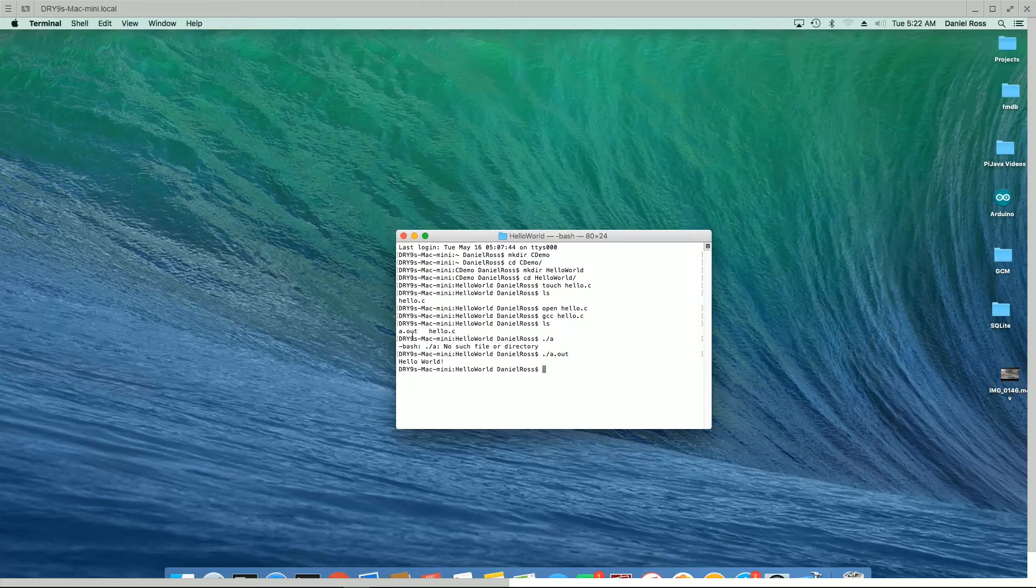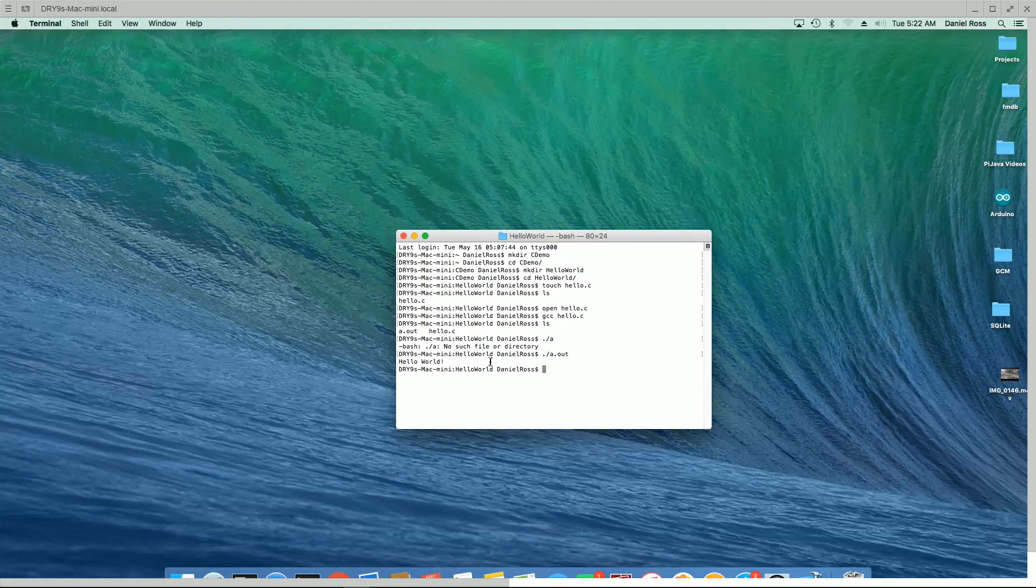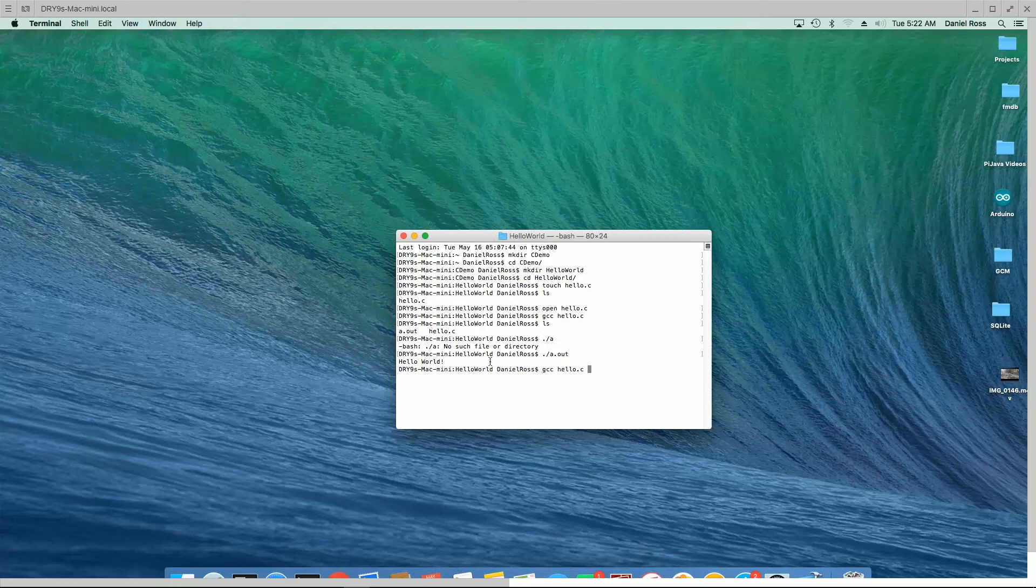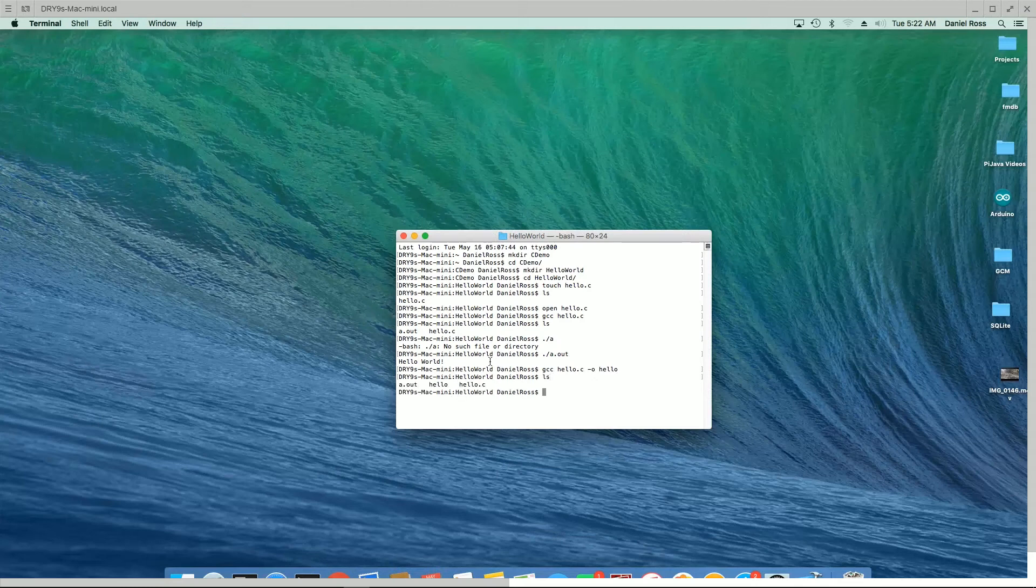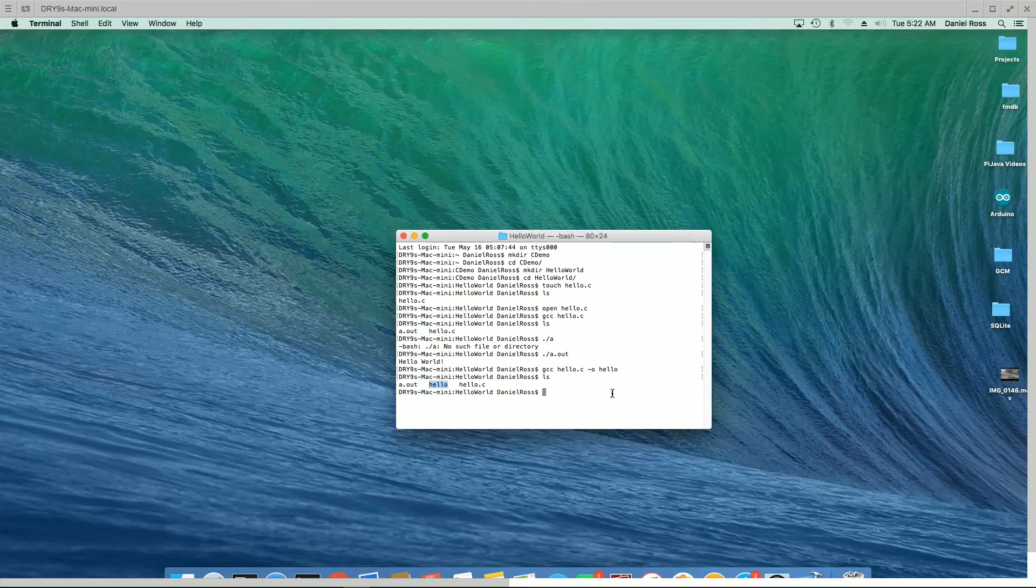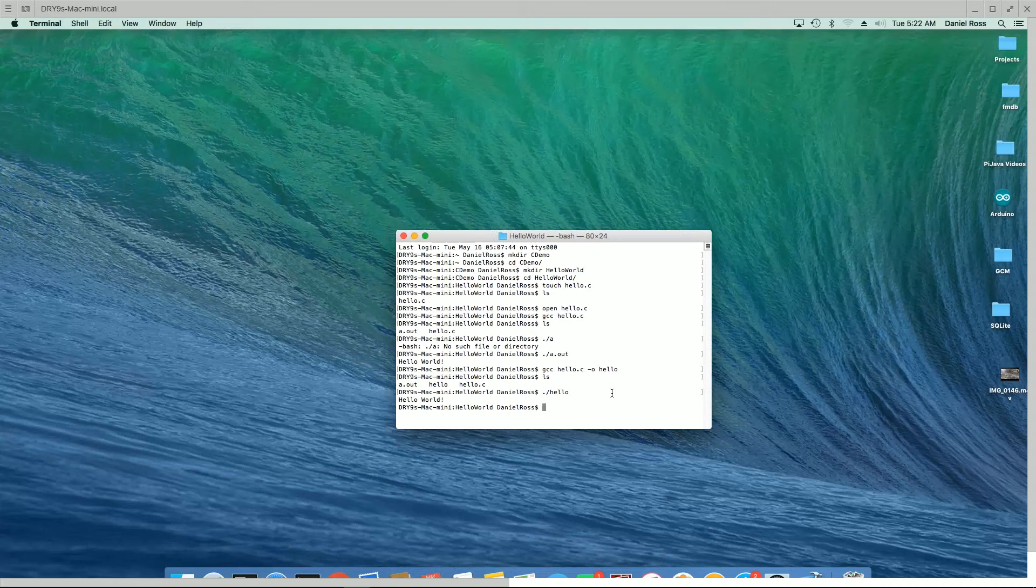Now, of course, this a.out is just probably not what we want to call this here. So we're going to do gcc. First argument will be hello.c. And then, of course, minus o again. And we're just going to call this hello. All right. Now if we do an ls for the directory listing again, you can see we've got our new file there. Hello, hello.c, and our a.out. So if we do dot slash hello, there we get our hello world. So that's kind of how you can follow along with these tutorials if you're running a Mac there as well.